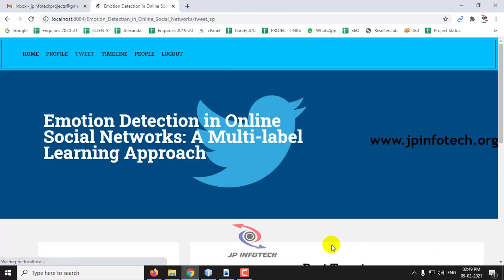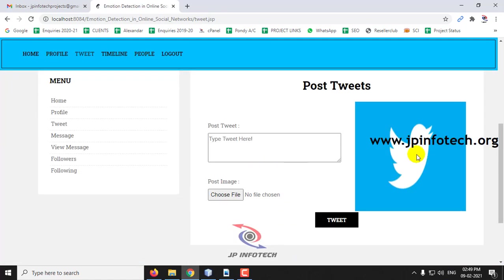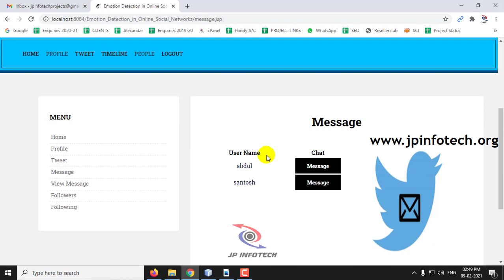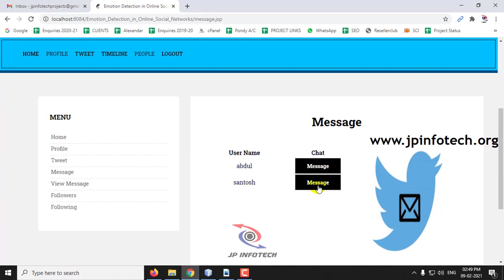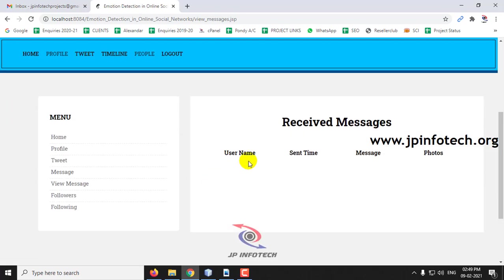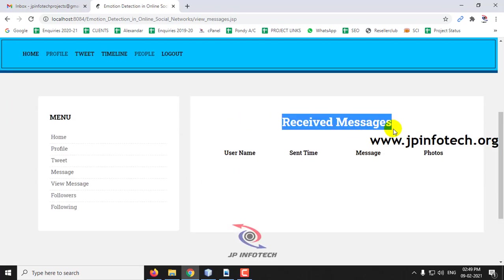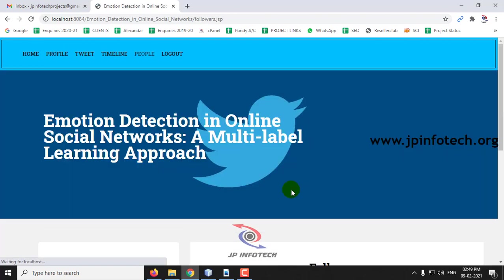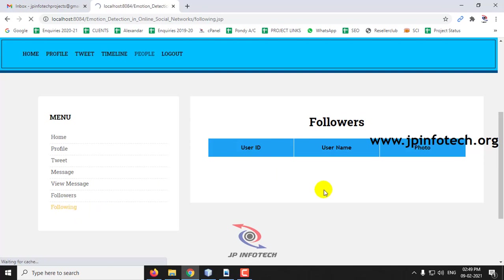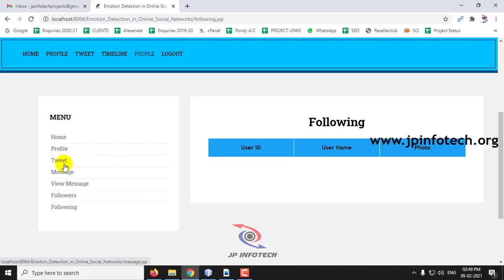You can post your tweets here. If you are receiving any message from any user, you can receive here. If you want to chat with these current users available, you can chat with them. If you want to view the messages, you can view them. Since I have not received any message, the message is empty. You can see the followers here. Still, no one is following me. If you want to follow someone also, you can just follow here by clicking this.